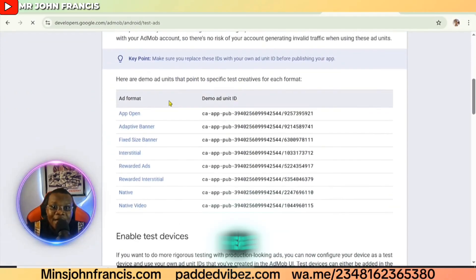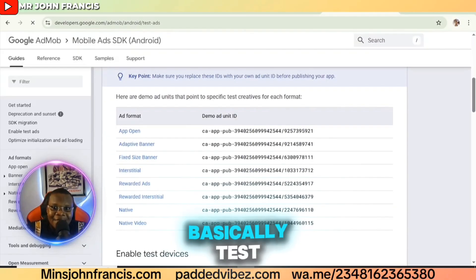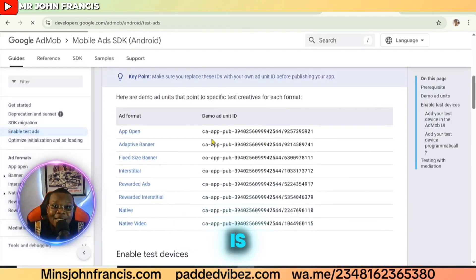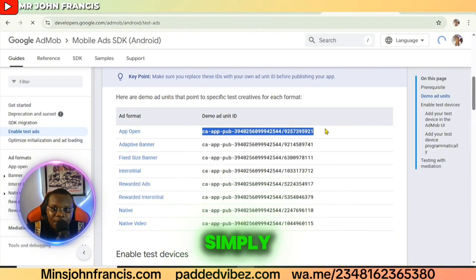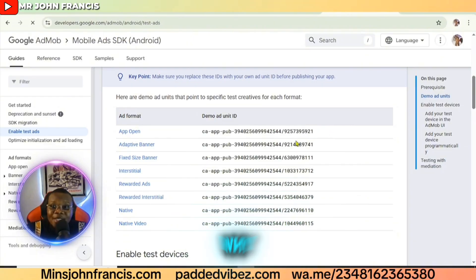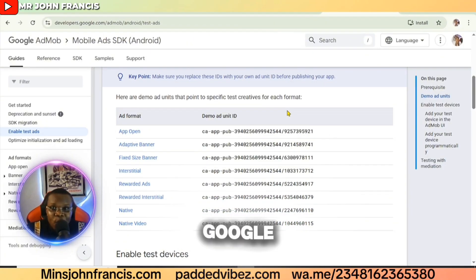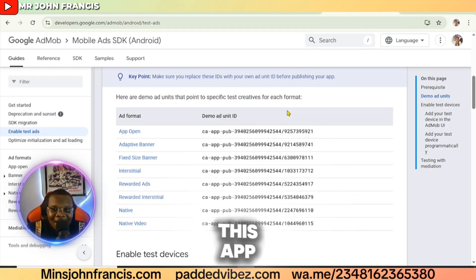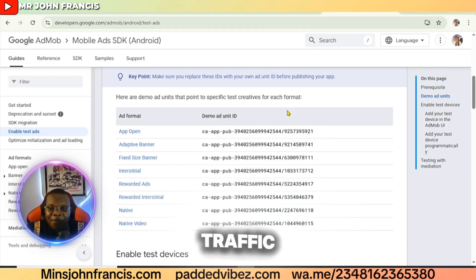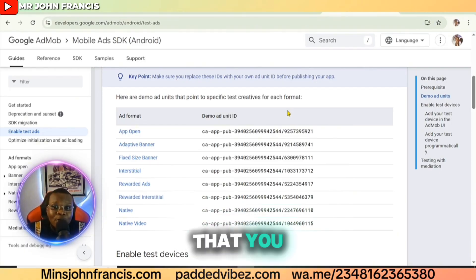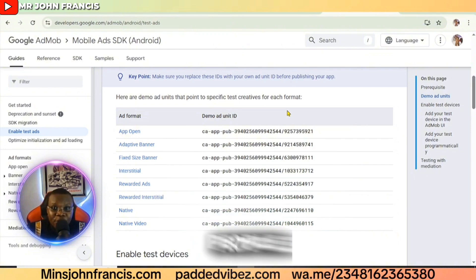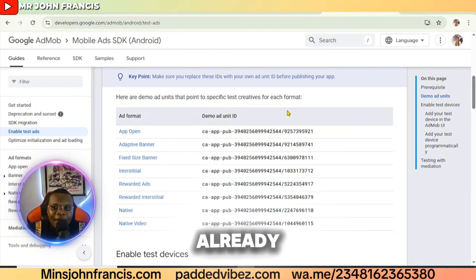You're going to see test ads displayed — this is how your ad unit is going to look. The reason I say don't add your real ad unit yet is that if you do, Google will detect that the app has no traffic and may limit your ads. Make sure you already have people using your app before switching to your real ad unit.